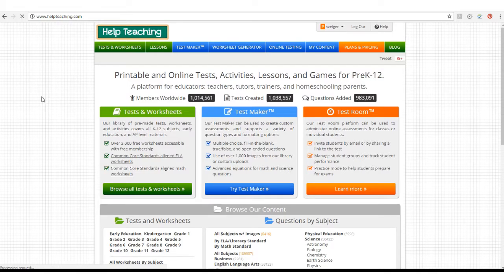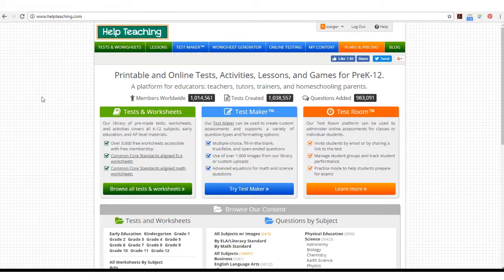This tutorial will explain how to create a question with an image on Helpteaching.com. To create questions with images, you must be a Helpteaching.com subscriber.